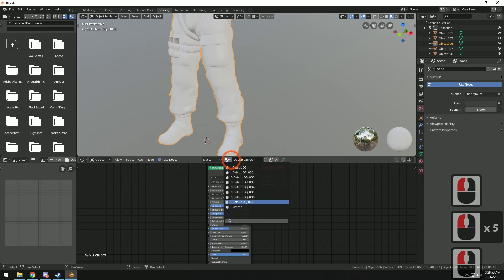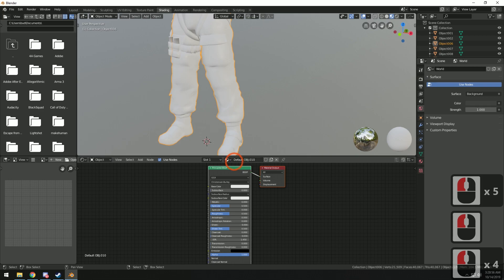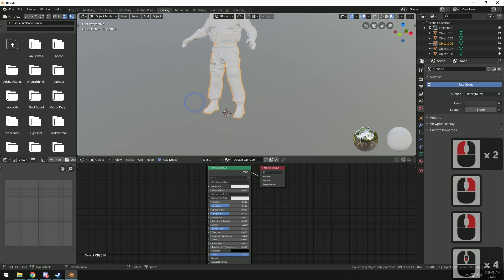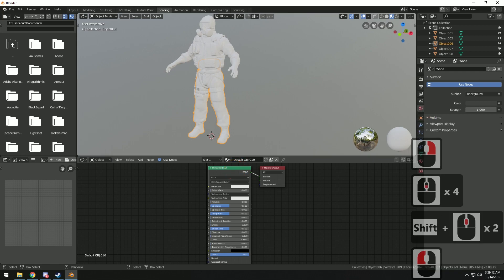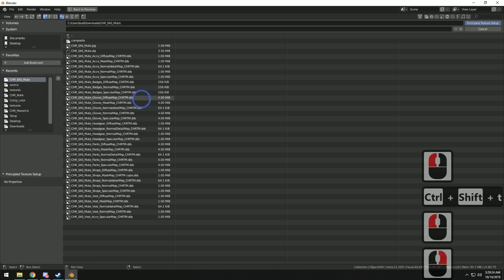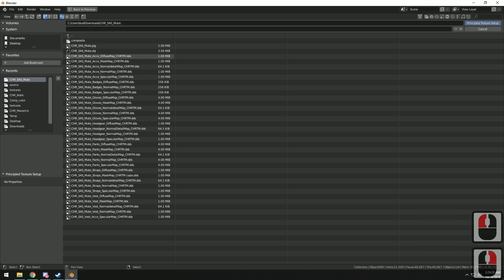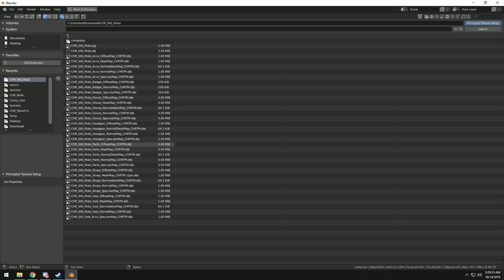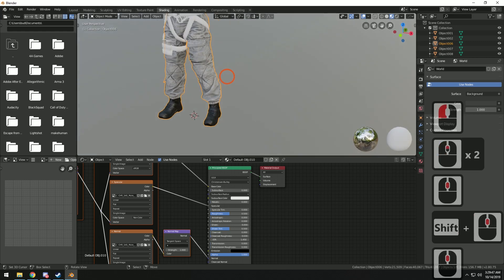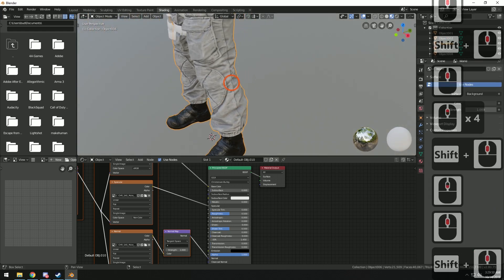I'm going to duplicate these material slots until I've got about nine of them. We'll do the legs first — right-click on the legs, click on the Principled BSDF shader that loads by default when you make a new material. Then press Ctrl+Shift+T and all we have to do is select the three maps that make up the BSDF: the diffuse, the normal, and the specular. Hold Shift to select those, then click 'Principled Texture Setup' and the pants are done just like that.